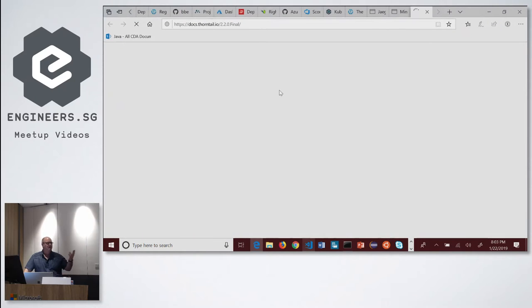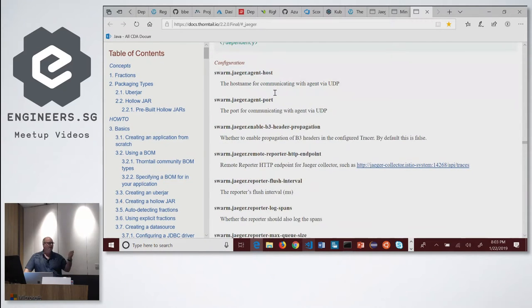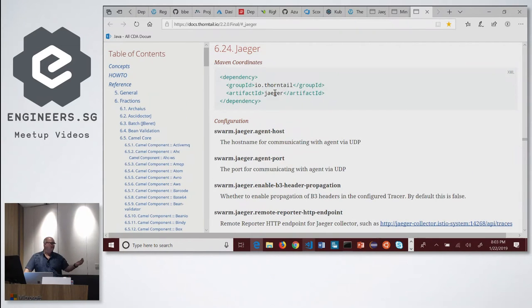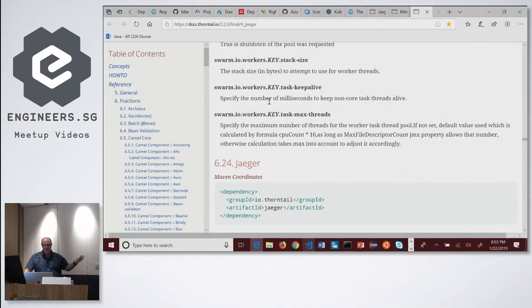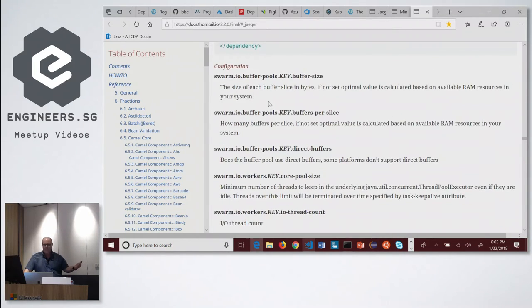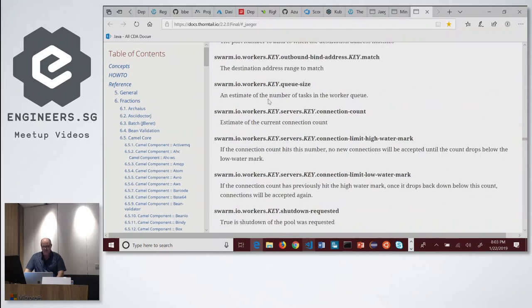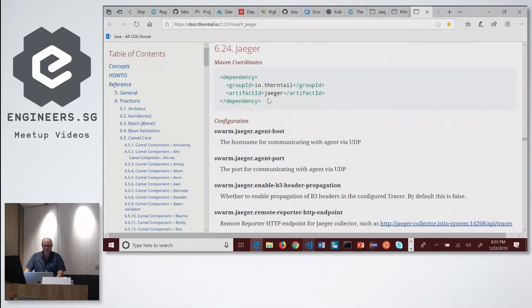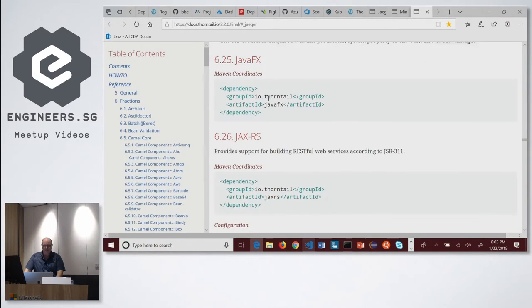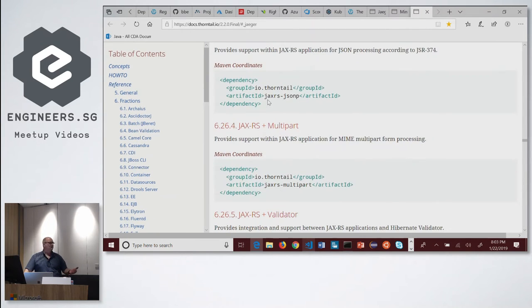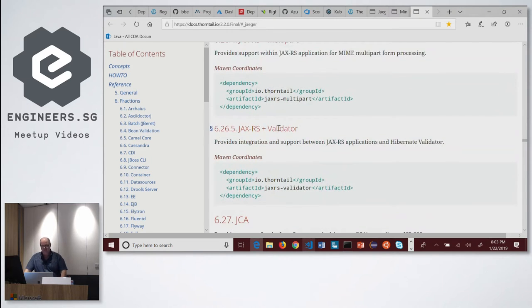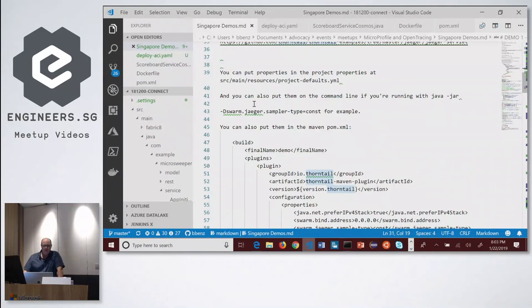One of the other things I wanted to show you is that in the Thorntail docs, there are a few ways besides the POM XML to set up your Jaeger environment variables and settings. You can use environment variables on a local machine, you can set up the POM XML, or you can write it directly into your code. This is all in the Thorntail docs and you can get more details on how to set that up.